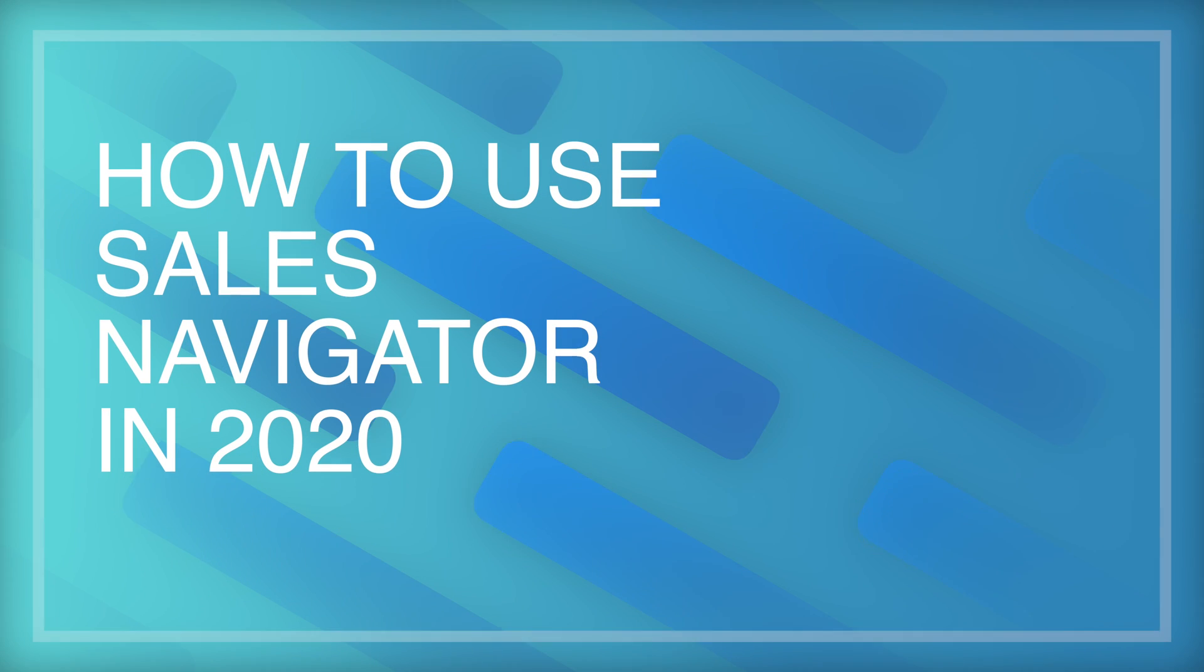Hey guys, welcome back to my channel. So it is well into 2020 at this point and I felt like it was time for a new, improved and revised version of how to use Sales Navigator in 2020.